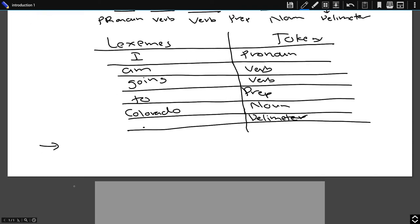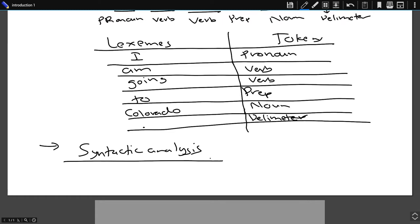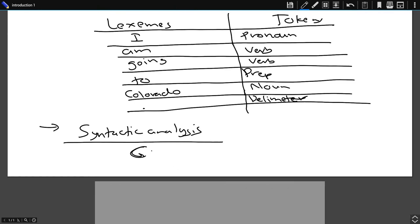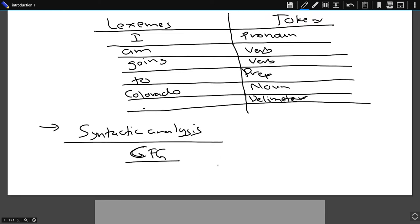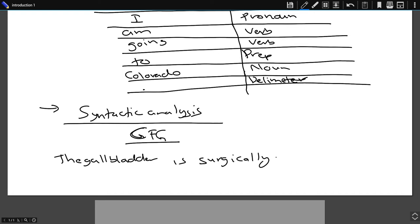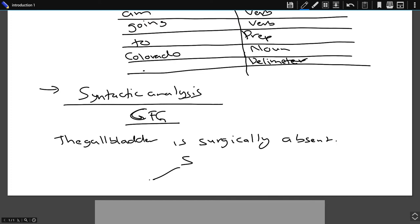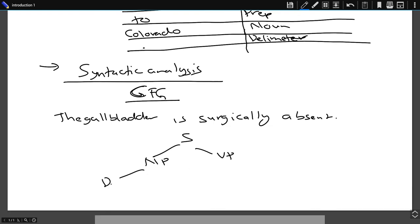Now we move on to syntactic analysis. In syntactic analysis, we check the syntactic structure of a sentence or a collection of lexemes and its components, and we generate a parse tree. Using context-free grammar, if we have a sentence like 'the gallbladder is surgically absent,' we can represent each word in terms of its component and generate a parse tree.